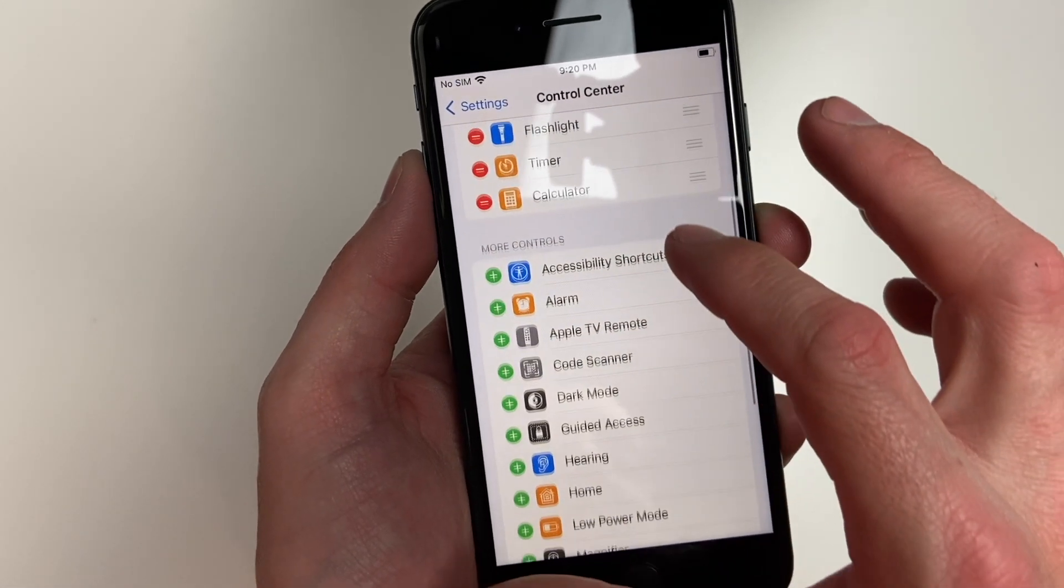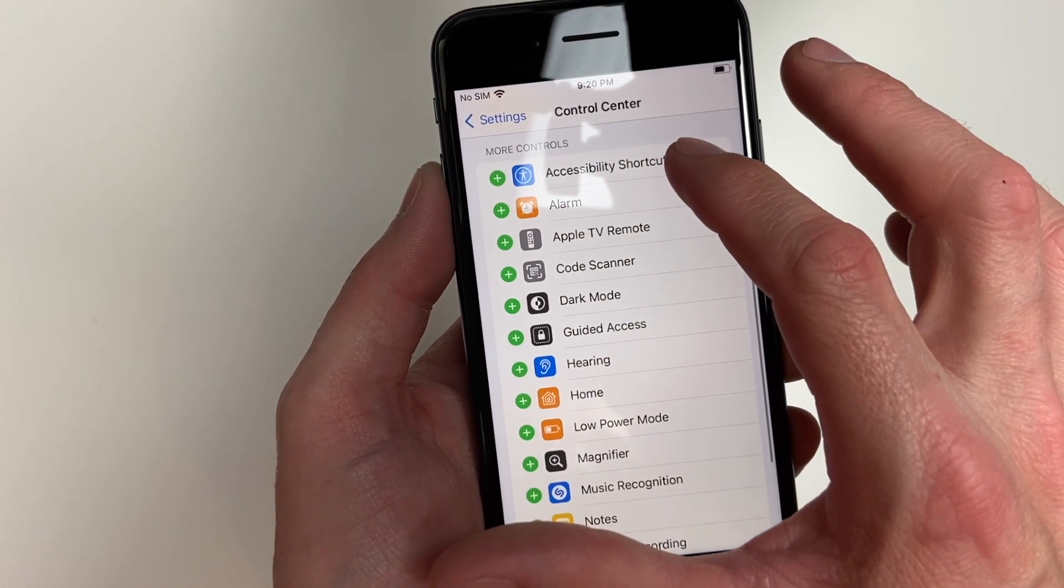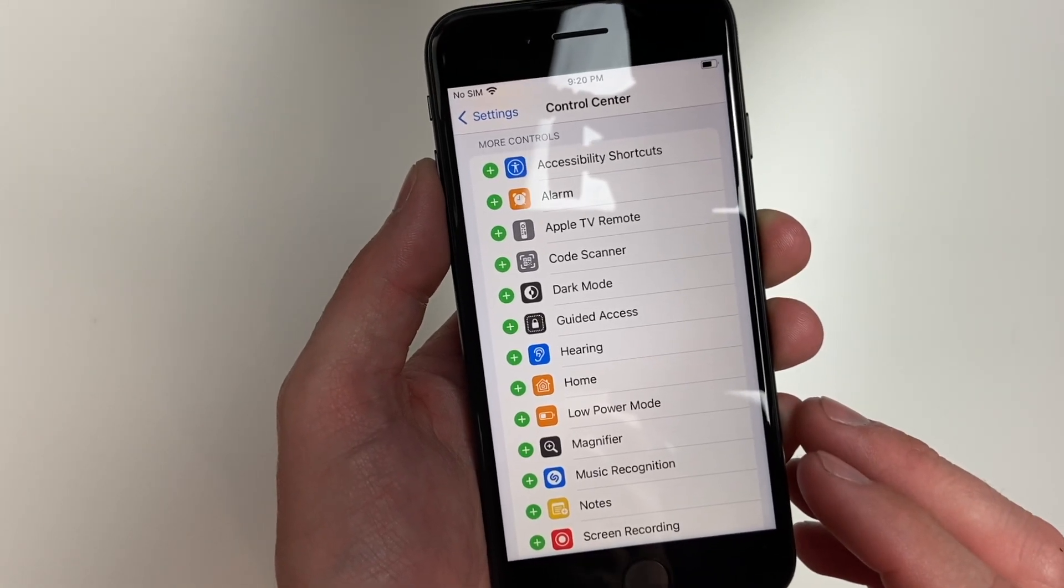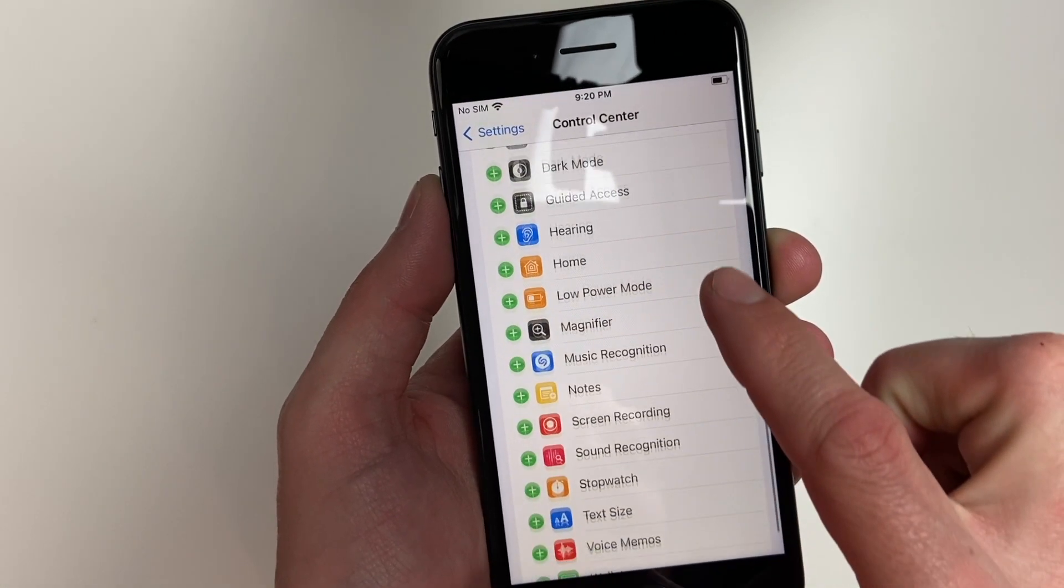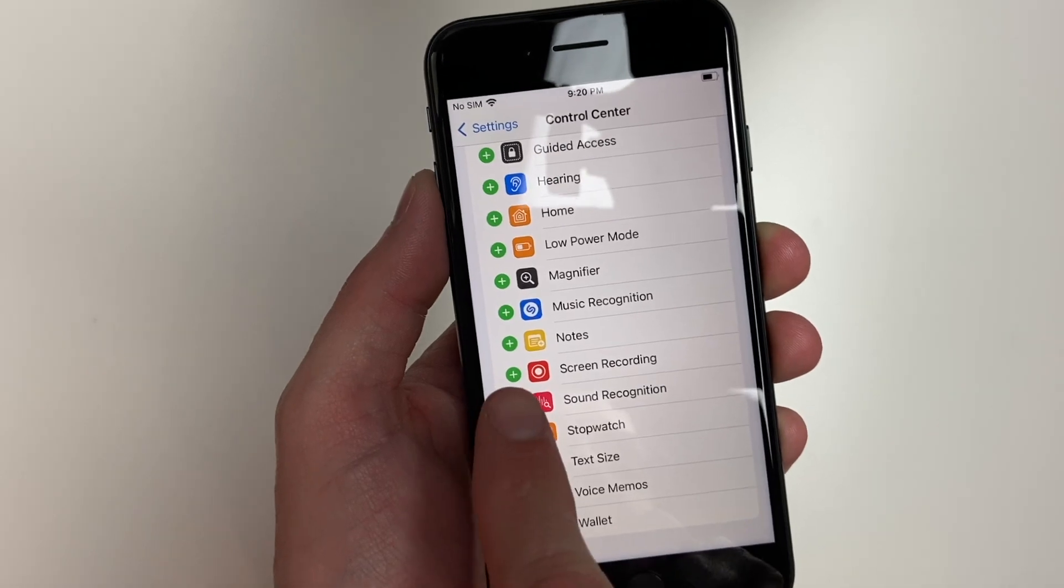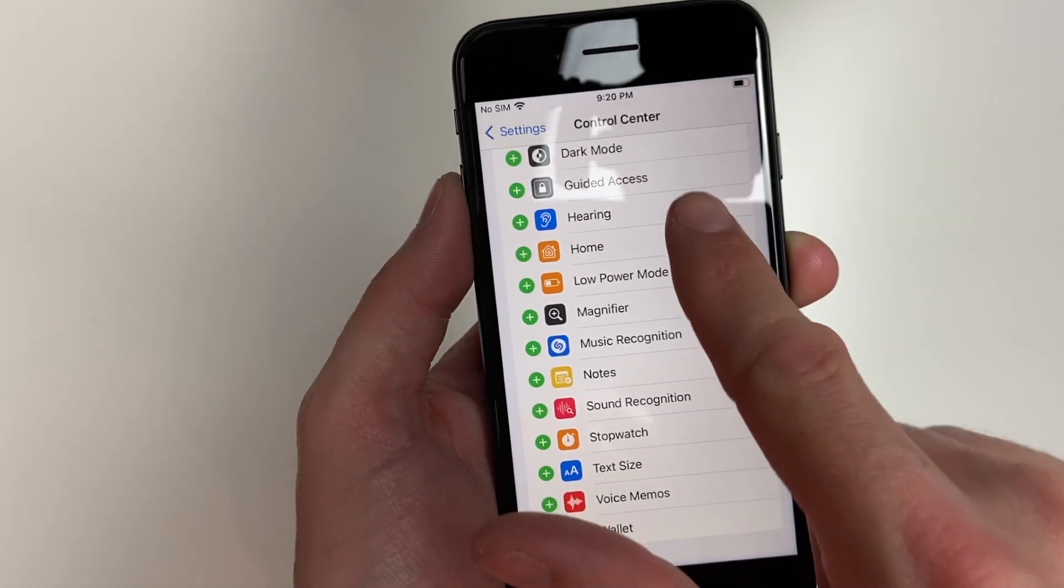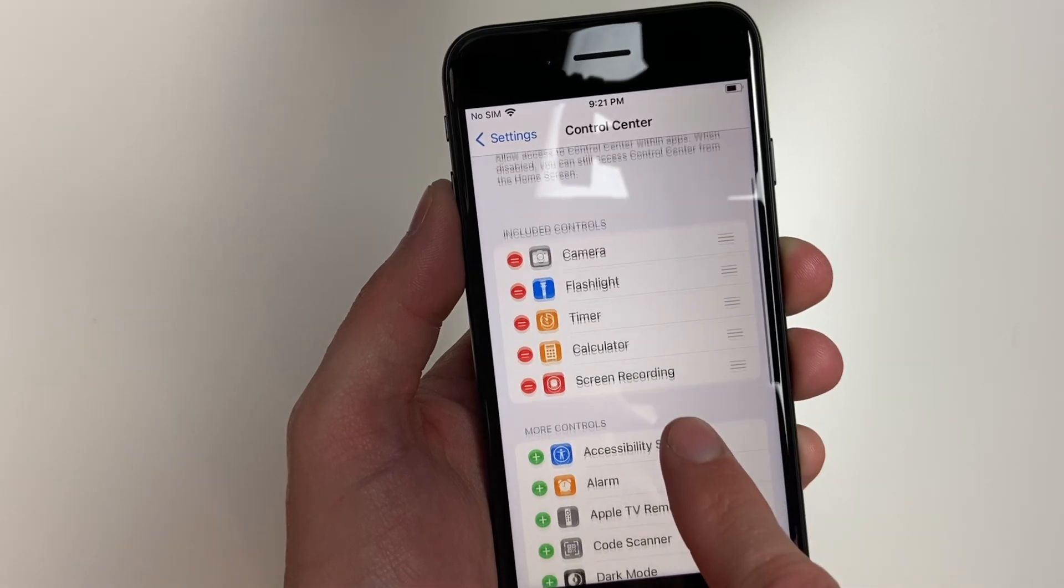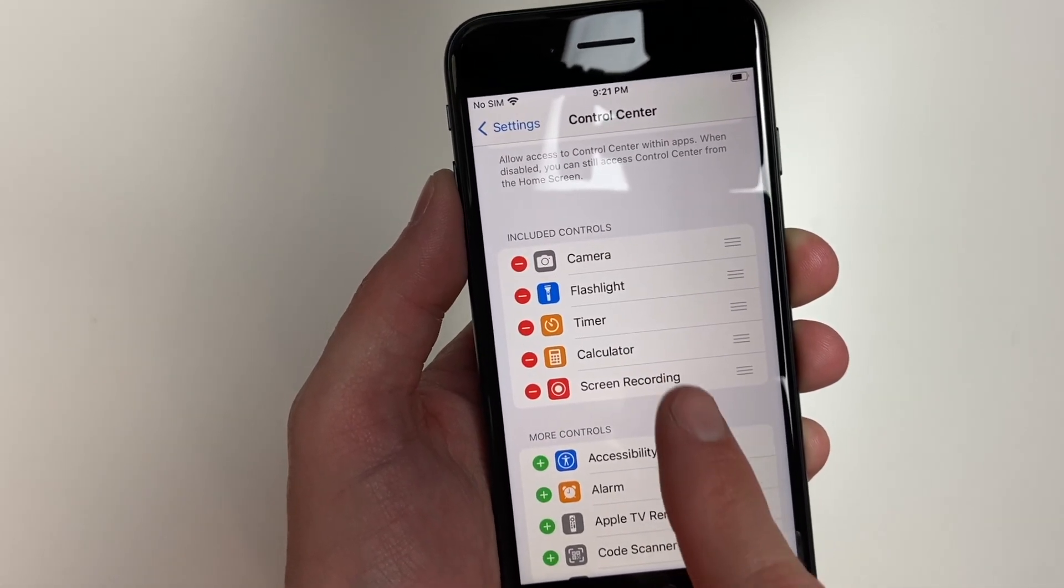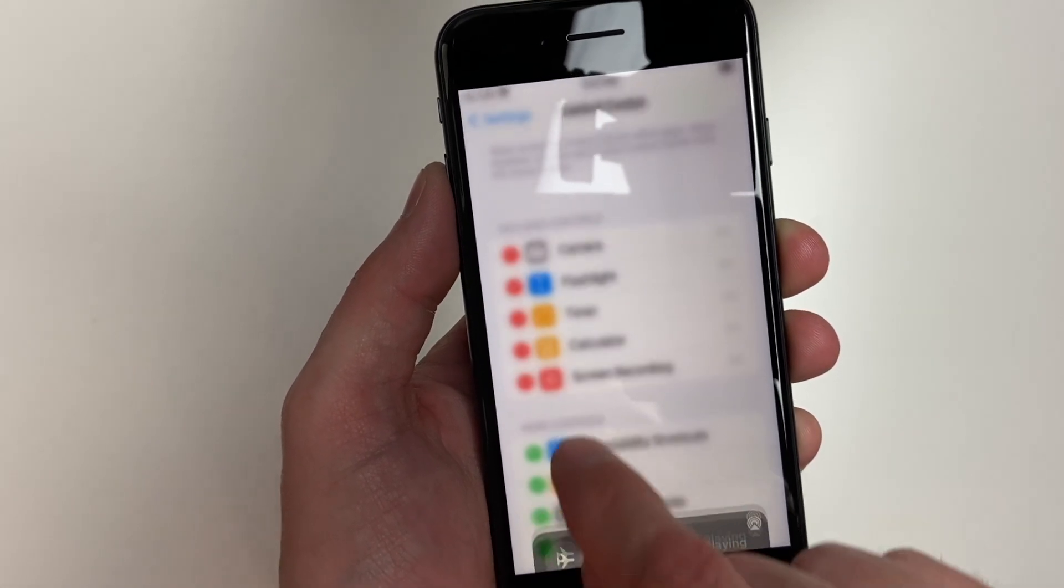You can add any of these if you'd like, but the one we're looking for is screen recording. You'll want to tap the plus icon. Once you tap the plus icon, it is now added to your control center.